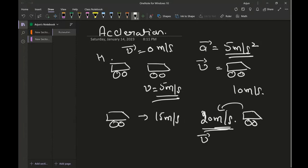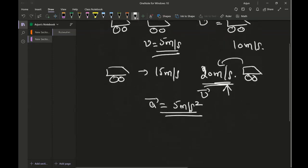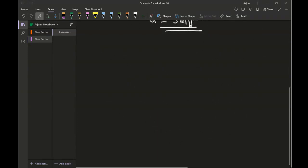I'm talking about this — this will be the velocity after four seconds. Acceleration is constant, that is five meters per second squared. So if there is an acceleration of five meters per second squared, every second the car will add up a speed of five meters per second. That's what acceleration is. Now we will try and understand velocity, displacement, and acceleration with the help of graphs.